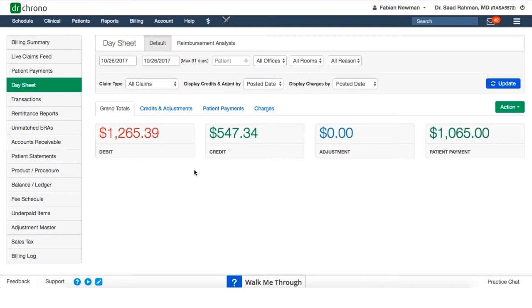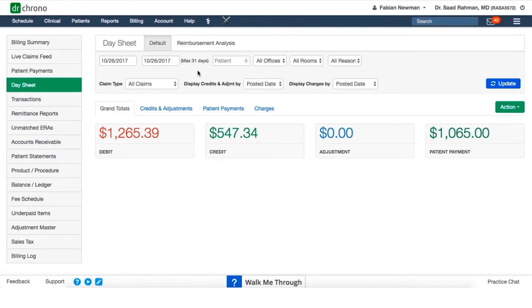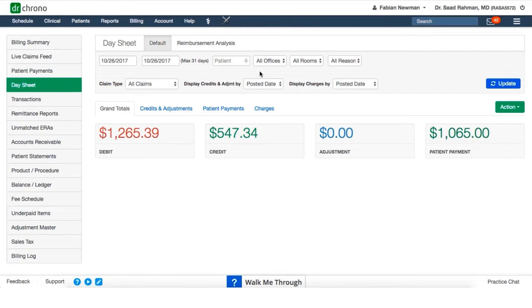The default date range is one day, hence the name day sheet. However, we can stretch that out to 31 days in case you need to report on an entire month. We also have other filters available. We can search by a particular patient, filter based on your different offices, the exam rooms within those offices, and so forth. Once you've set everything, if you make changes to these filters, make sure to hit the update button before we take a look at our final tally numbers.